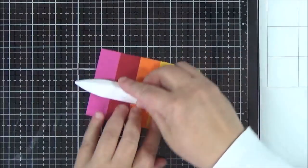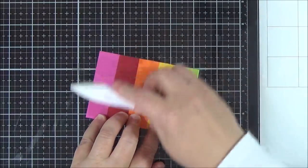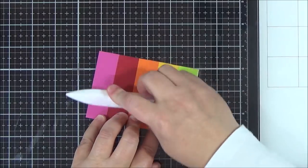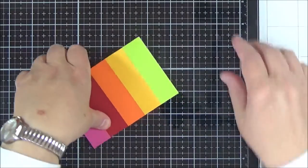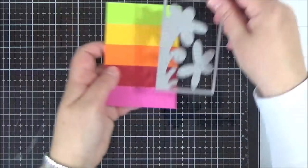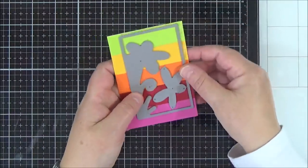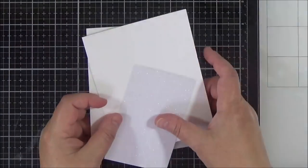And I take my bone folder and I just run that over the top of the cardstock. I want to make sure that it's adhered really well to the cardstock below.